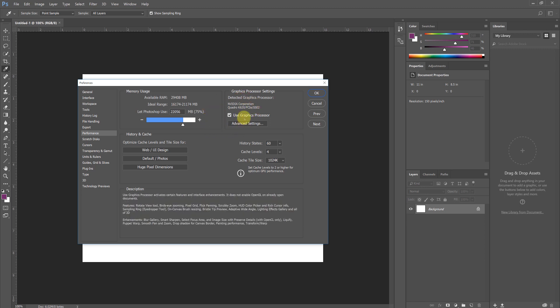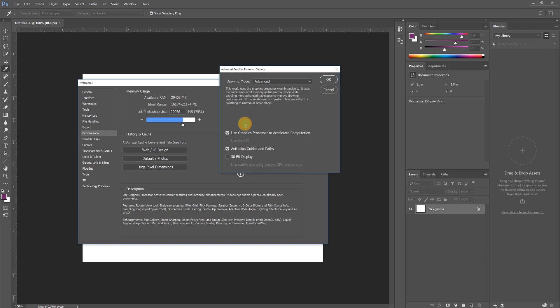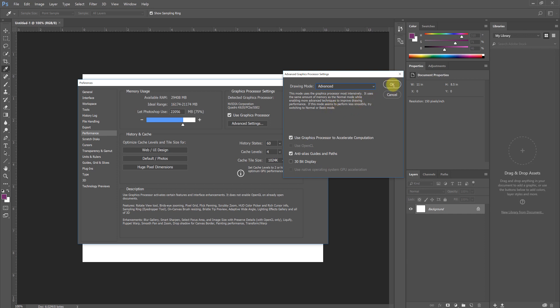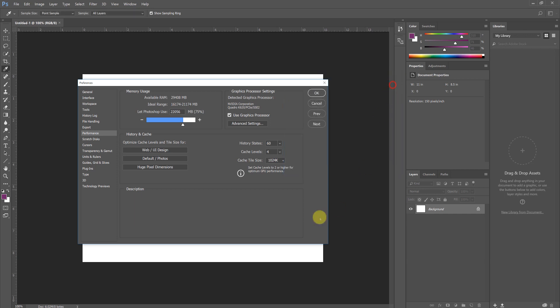You can also come in here and change your graphics processor settings. You should be working on a computer that has a discrete standalone graphics card. So if I click here on Advanced Settings, this should pop open and you want to make sure that the graphics processor to accelerate computation is turned on. It is not likely that we have a 30-bit display, so we can leave this alone. More than anything, this is a check to make sure that this computer will use the graphics card that we have paid for.